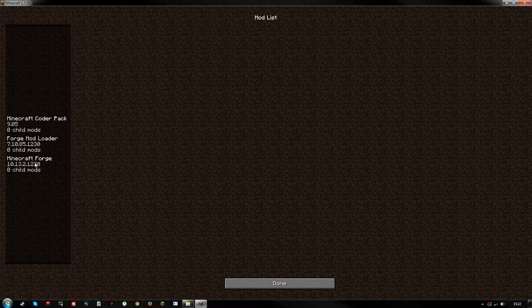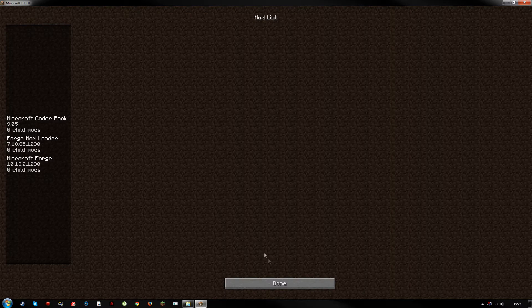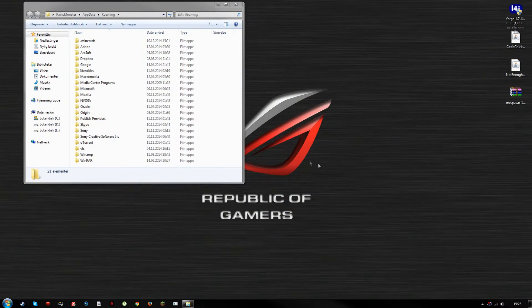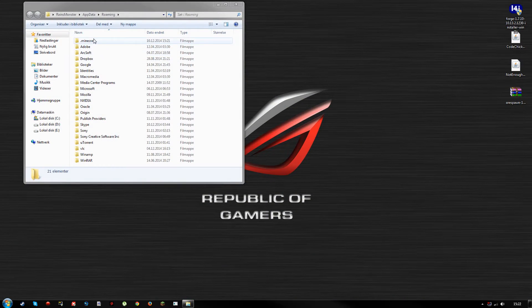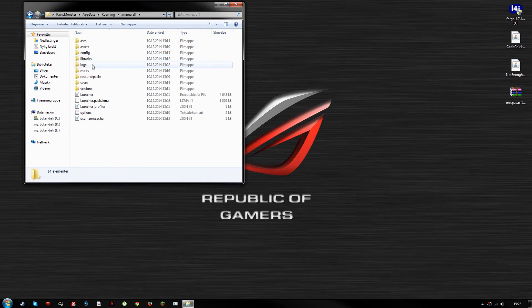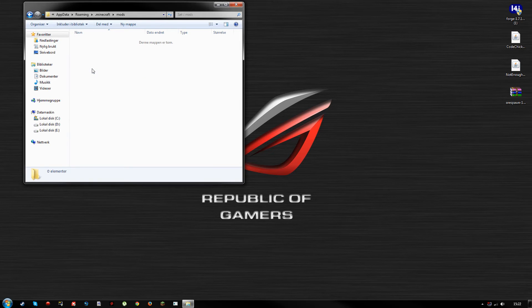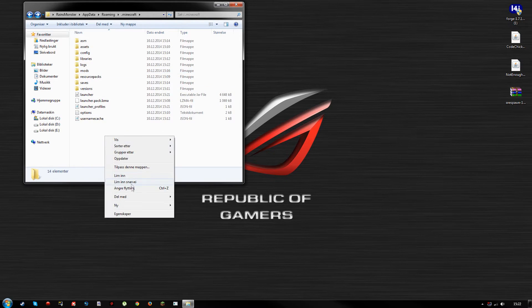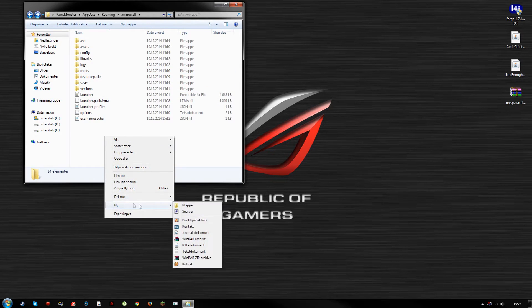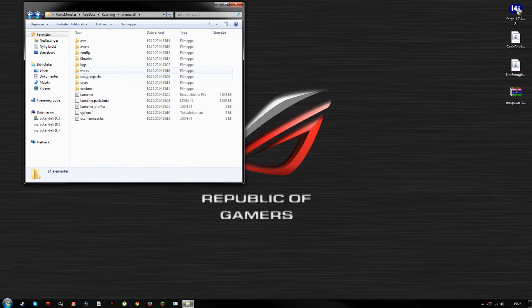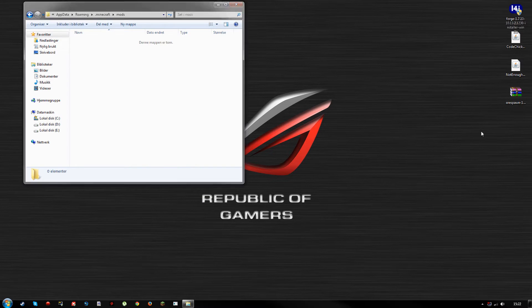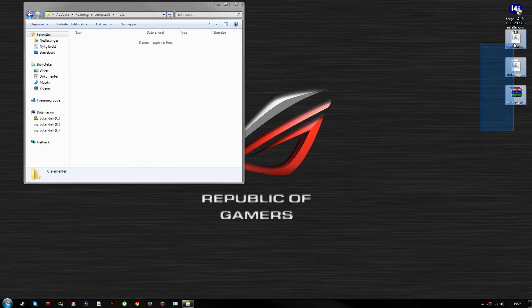Then you want to go into your .minecraft and you want to open up your mods folder. If you do not have a mods folder, simply create one by right-clicking, hitting New Folder, and name it 'mods' just like that. Then you want to drag all these files - the Code Chicken Core, Not Enough Items, and OreSpawn - into that folder.